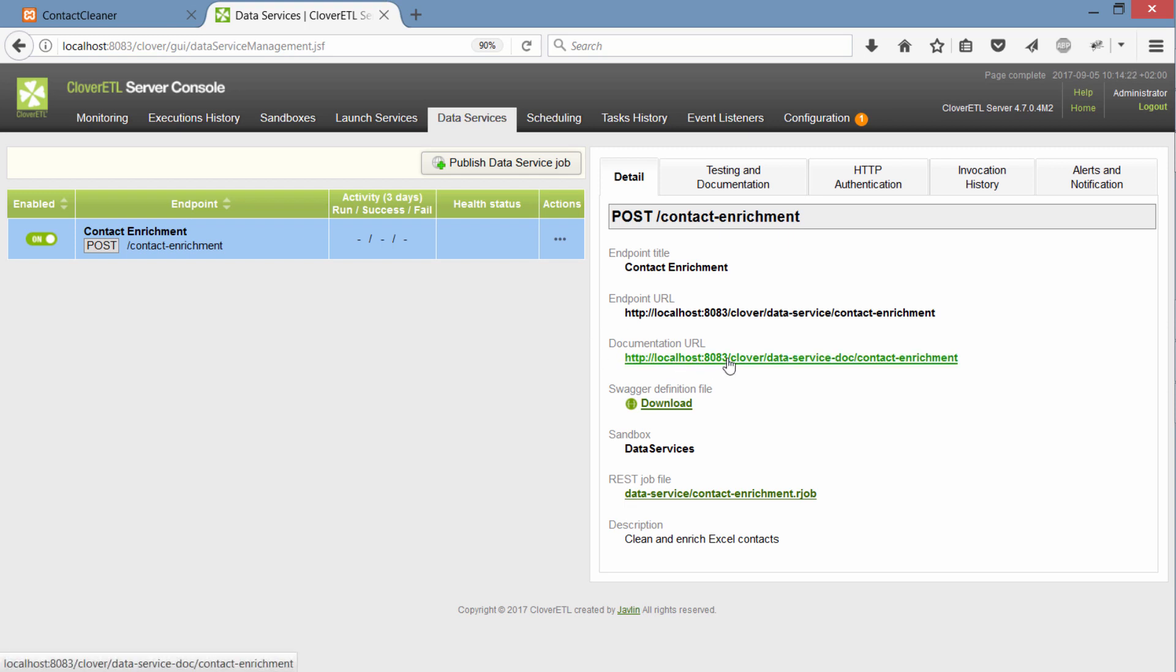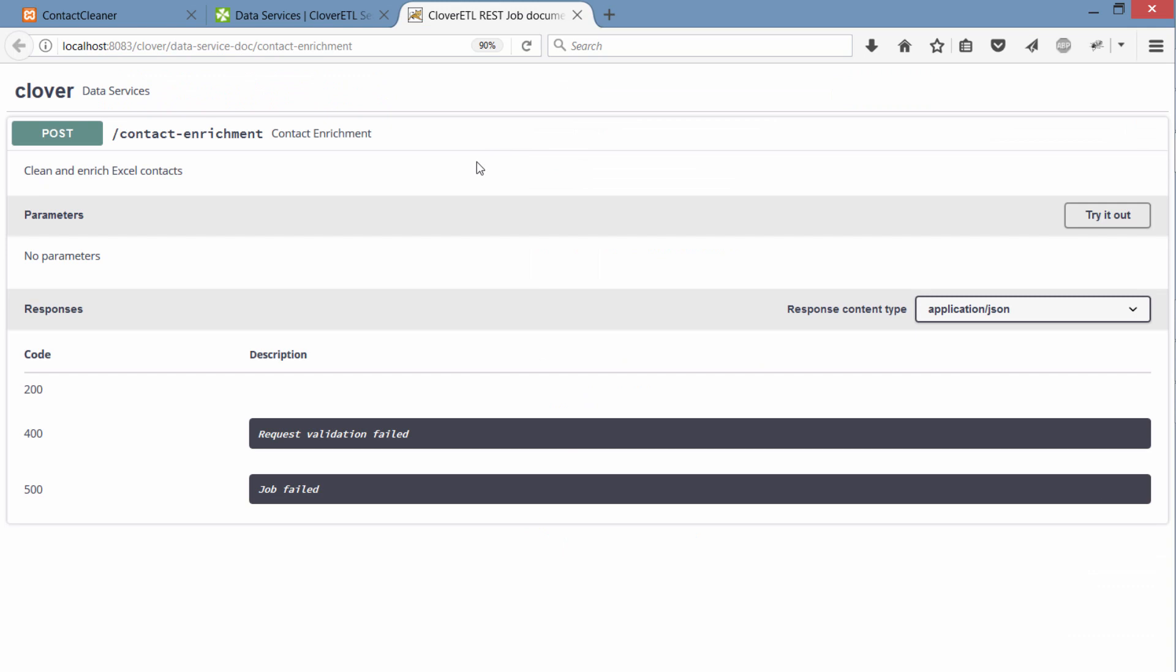And this is quite useful if you want to share it with someone who doesn't have access to the server. And this is a standard auto-generated documentation that takes information that you've entered in that endpoint configuration. You can test it. You can see what parameters it takes and so on. So this is quite useful when you want to share it with someone.